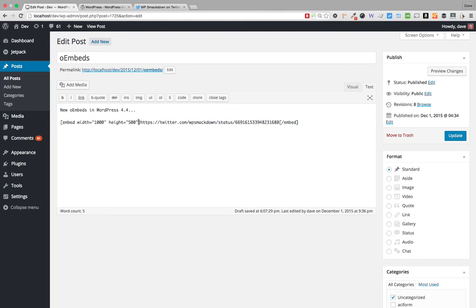So that's just a brief overview of oEmbeds in WordPress 4.4. If you have any questions or are struggling with using oEmbeds on your site, feel free to leave a comment and I will answer you as best I can. Thank you.